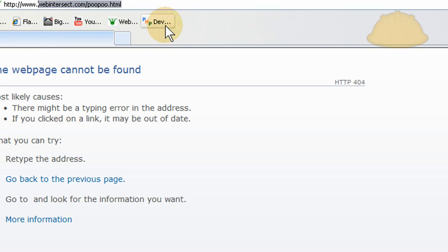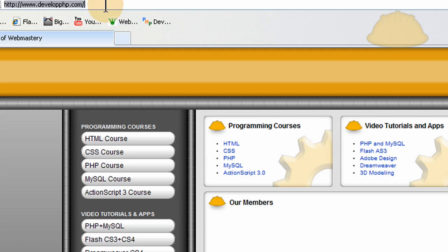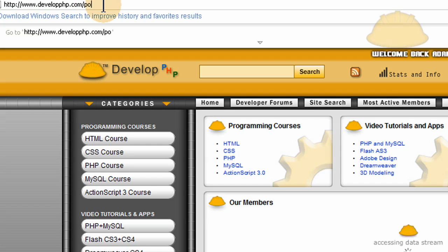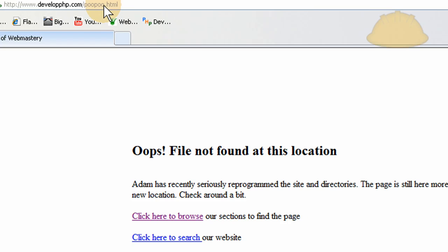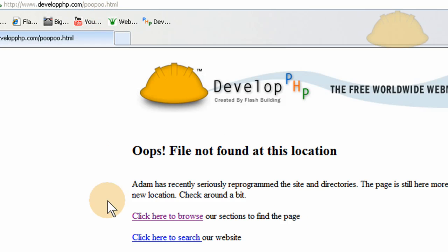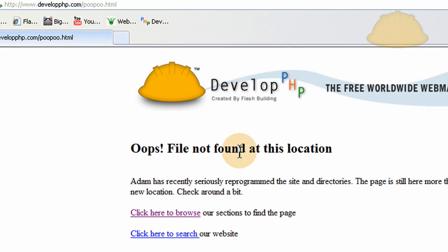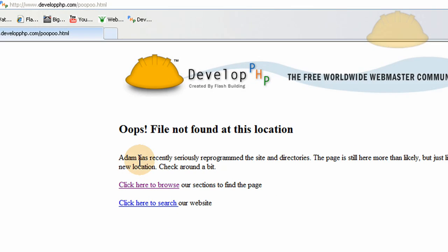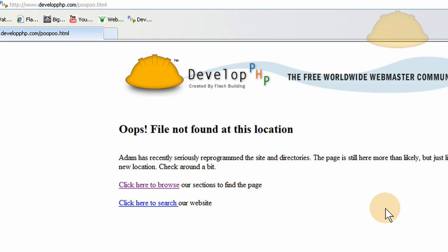Let's go to develop.php and type in a nonexistent URL like pupu.html. I'm handling it well and telling people in a custom way using my custom graphics and my custom page — it says 'oops, file not found' and then ushers them to search or browse. Now that's a good way to handle it.